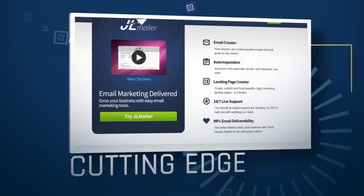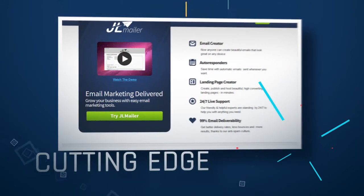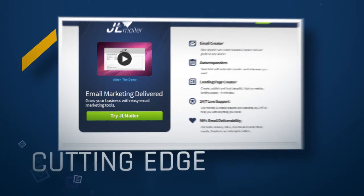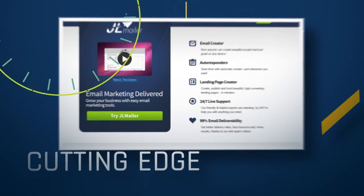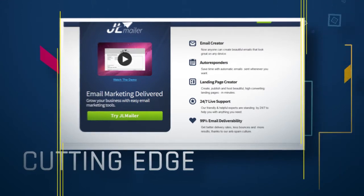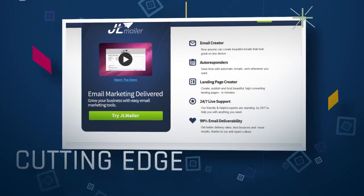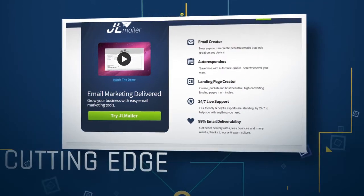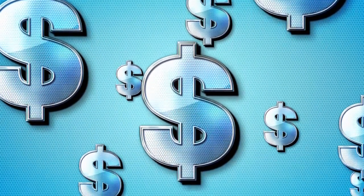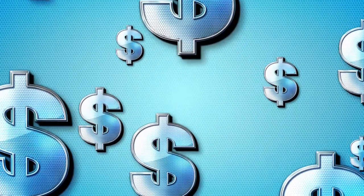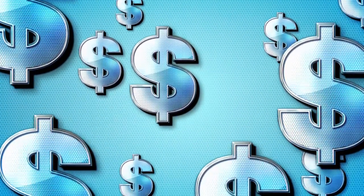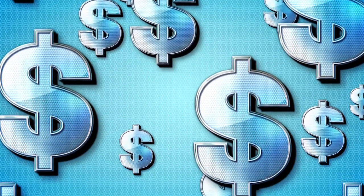JL Mailer is not your grandmother's autoresponder. Created using cutting-edge technology and designed by Internet marketers for Internet marketers, JL Mailer will simplify and enhance your interaction with your subscribers. No longer do you need to create and manage multiple subscriber lists. Add a subscriber to your database, and you will be able to track that subscriber's interests and actions in response to every email you ever send. You'll even be able to track how much that subscriber spends with you — all with the power of JL Mailer's proprietary tagging system that gives you back ultimate control over your subscriber list.